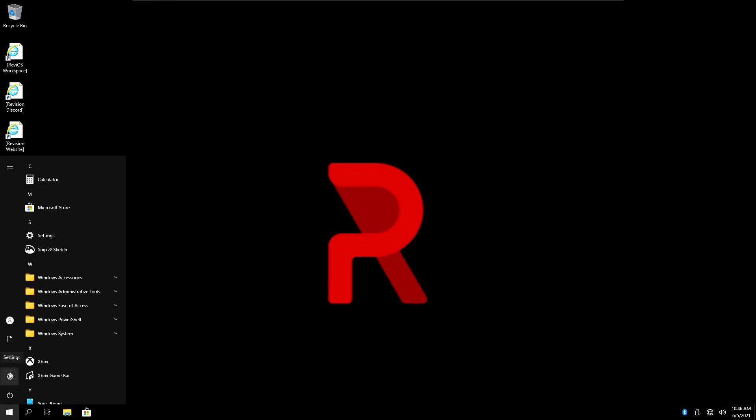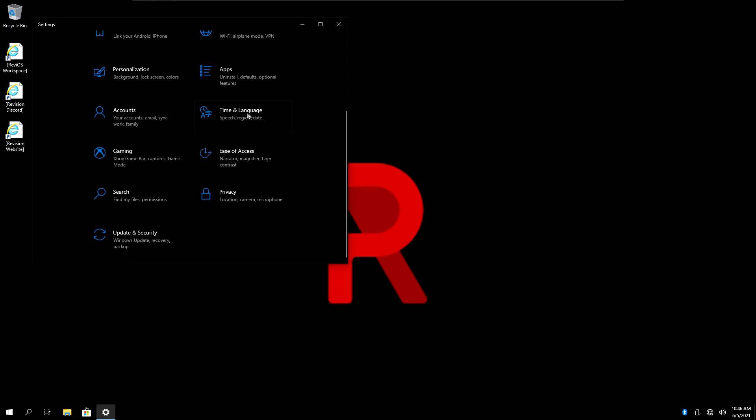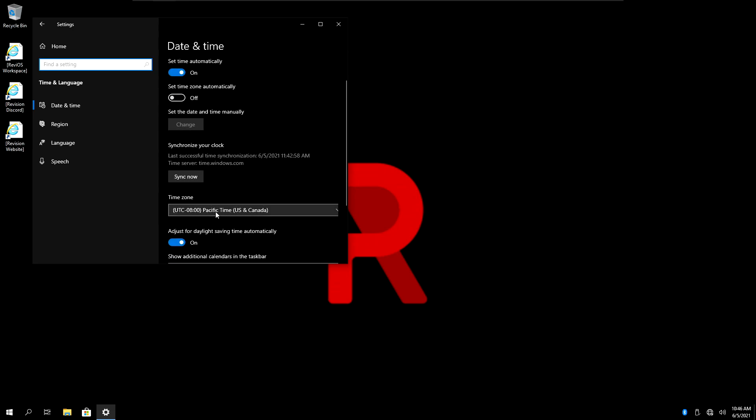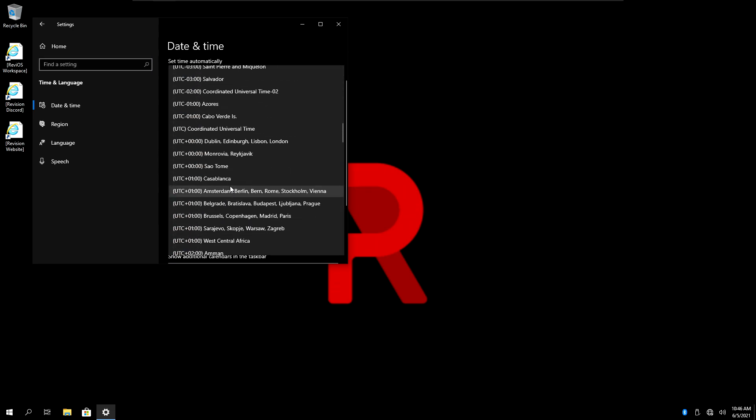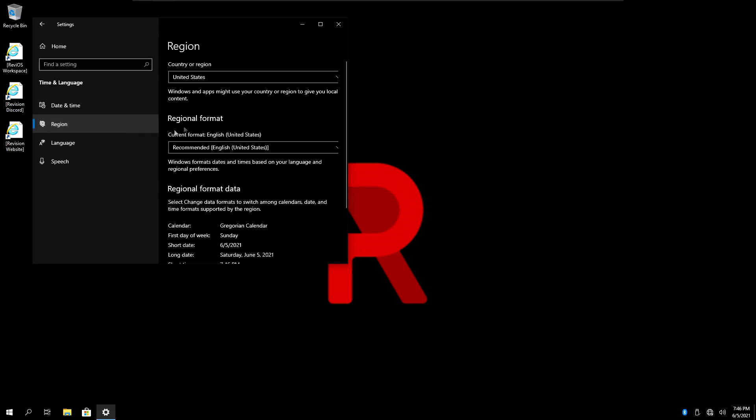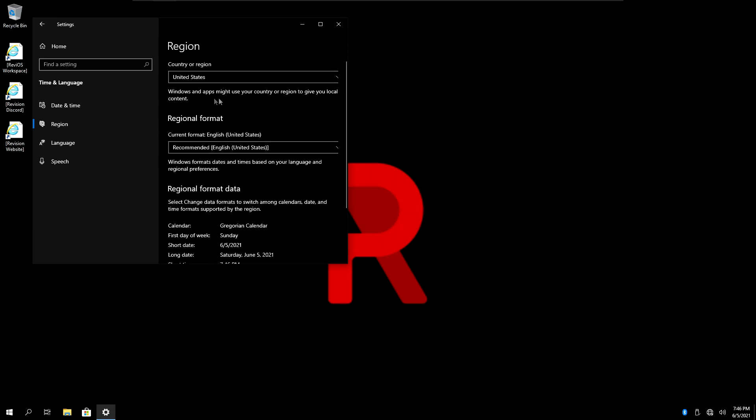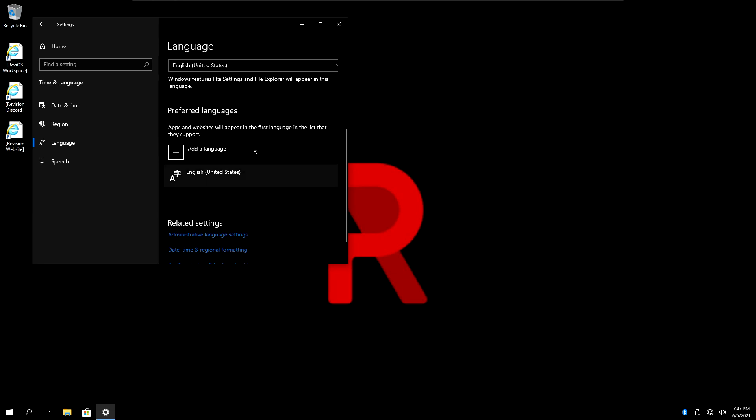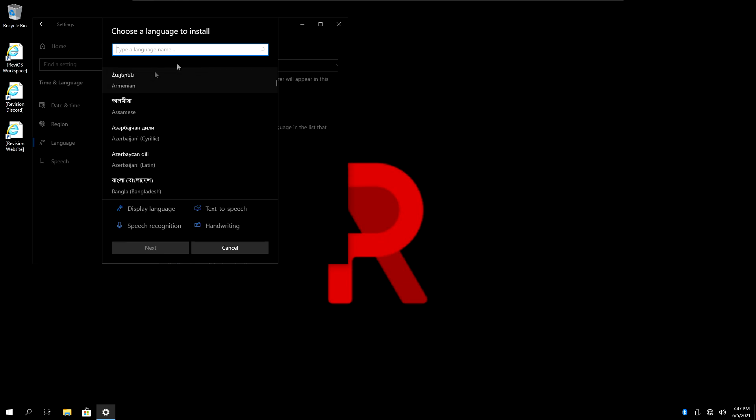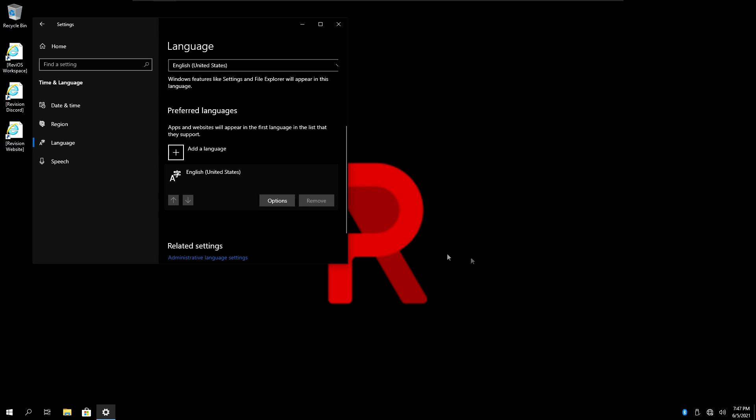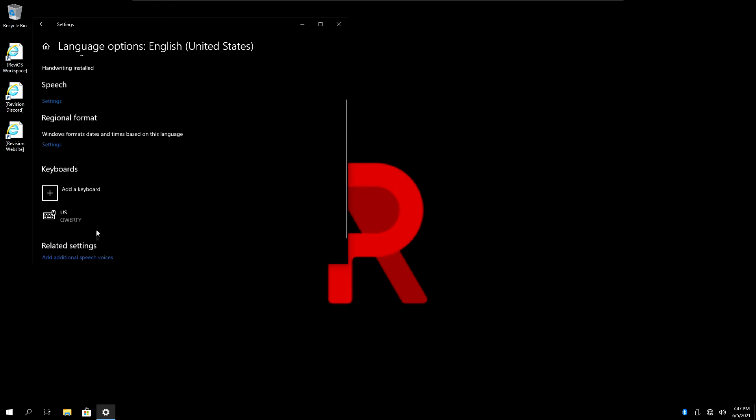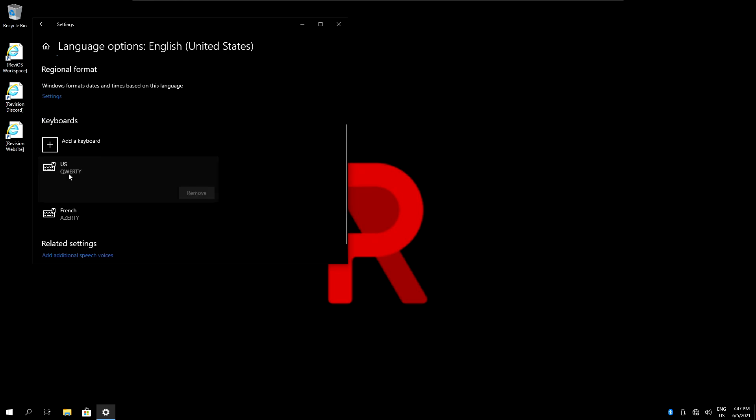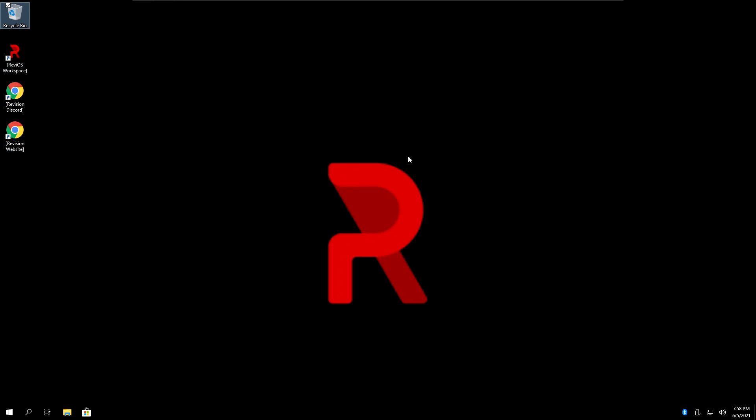We'll first start by obviously changing any keyboard or language settings on Windows. So open the start menu, click on settings right here. Then go on time and language. In date and time, if you are in a different time zone, just select it right here. In region, if you use any other formats or any country specific stuff, you can change it here. For language, you can obviously choose another language. If you want to use English with another keyboard layout than QWERTY, just click right here on English, click on options, click on add a keyboard. In my case, I'll add the French AZERTY keyboard.